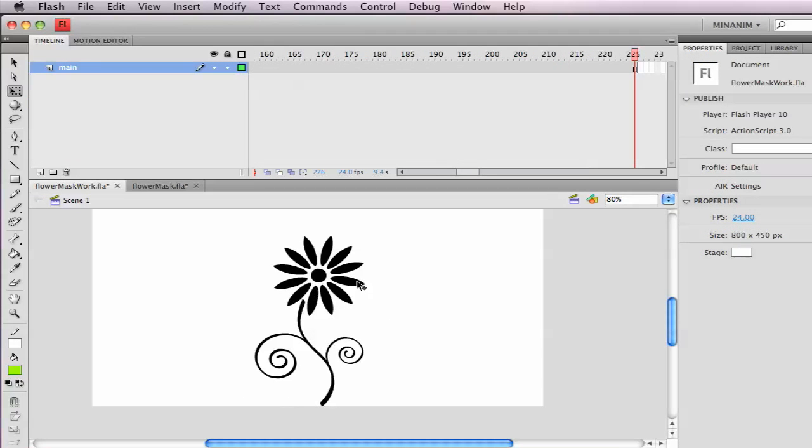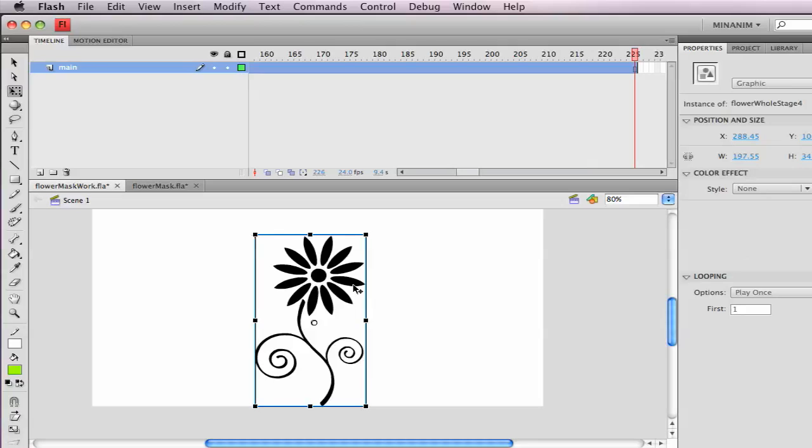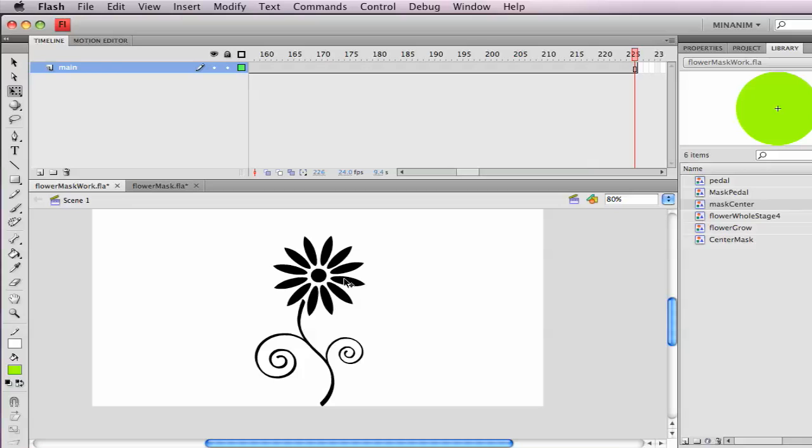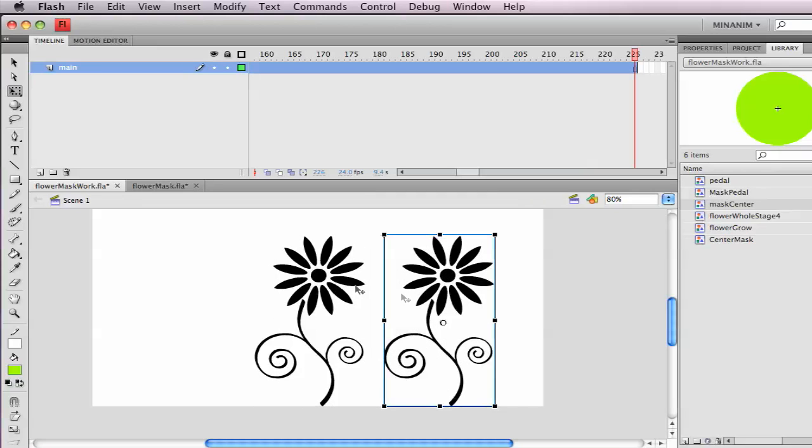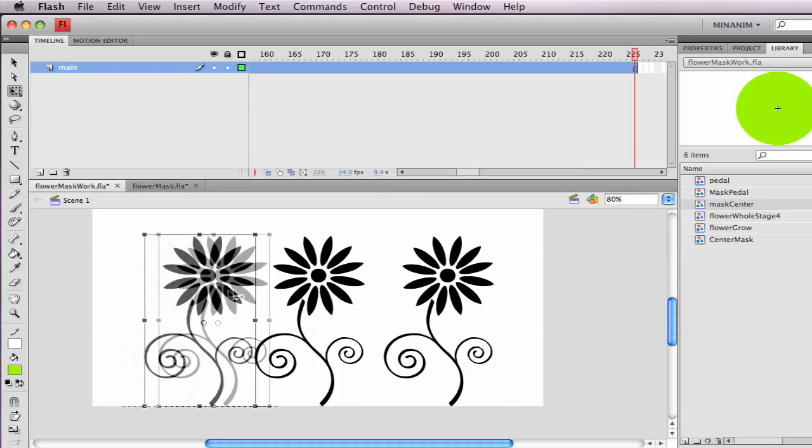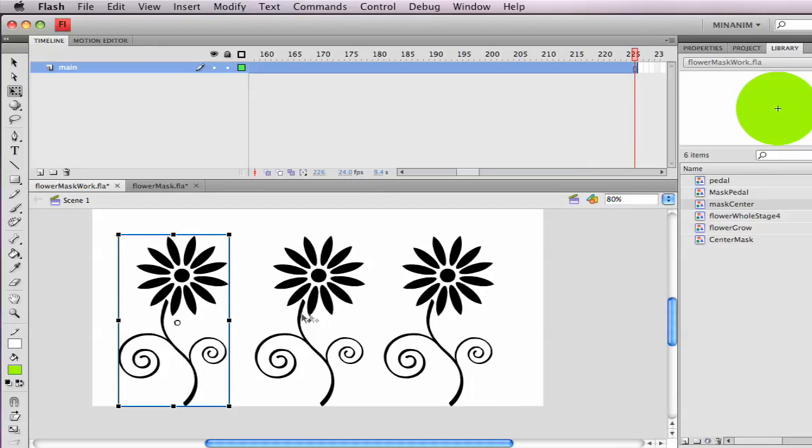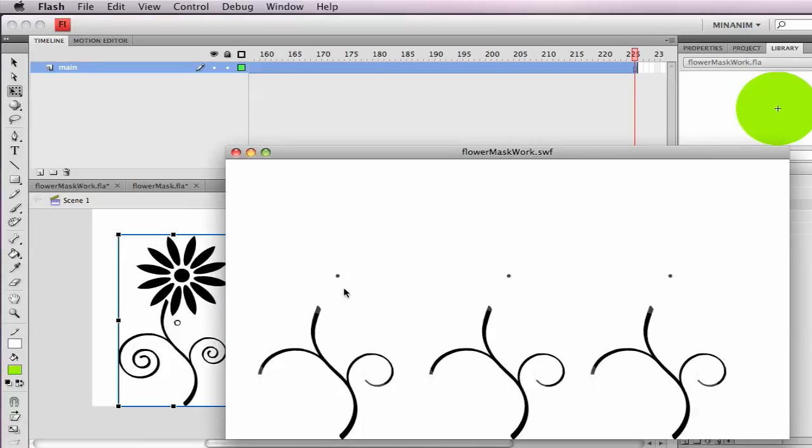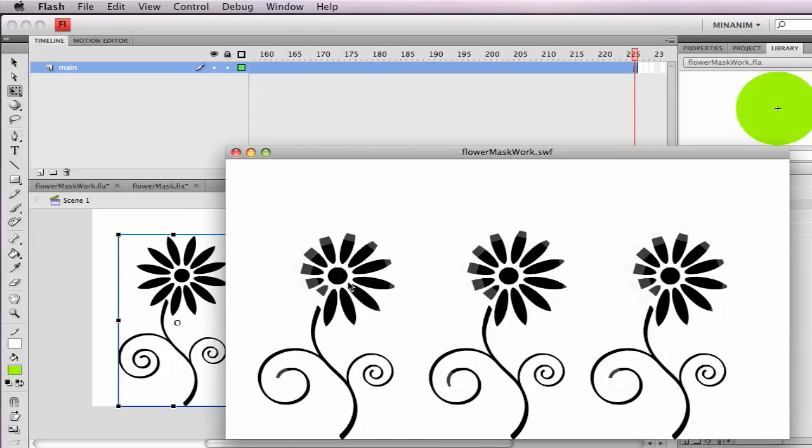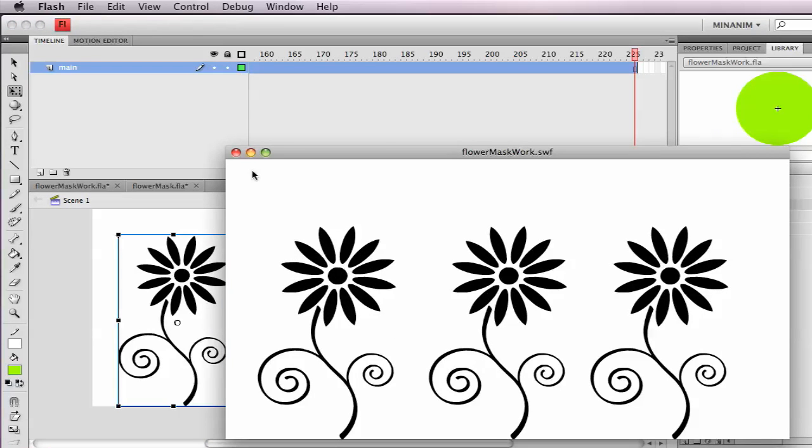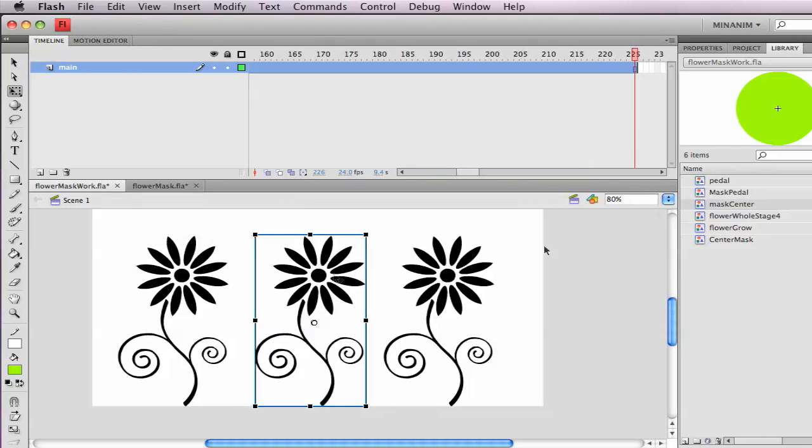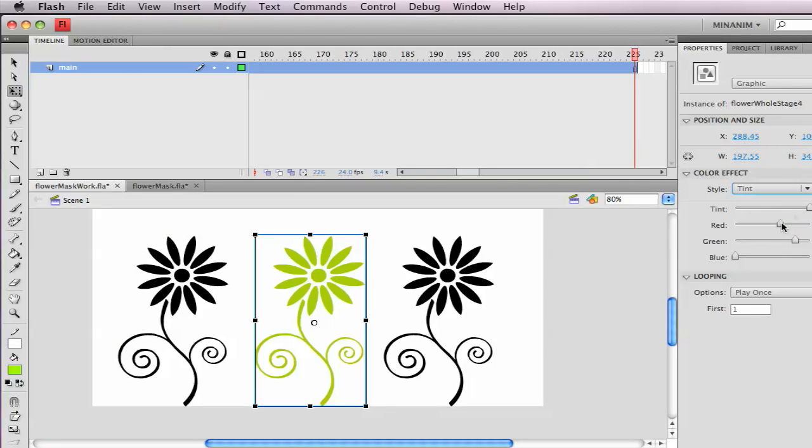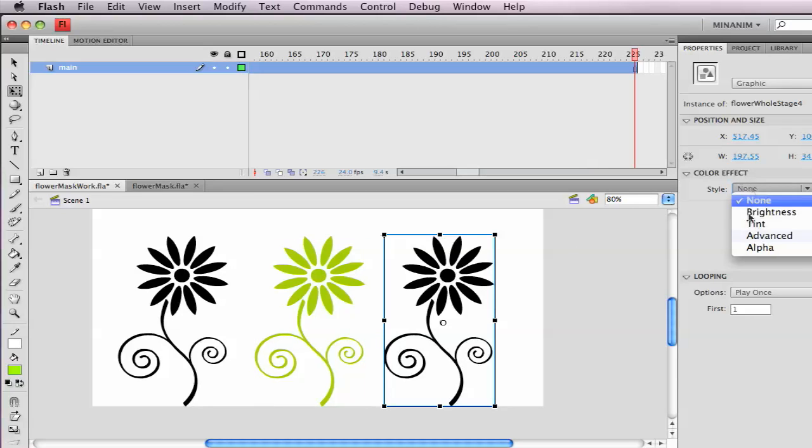And your flower's in a symbol itself, you can reuse that symbol from the library. Just copy and paste. And now you've got multiple. Any symbol, you can change the tint of it. So under properties we can go to color effect tint, change the color.